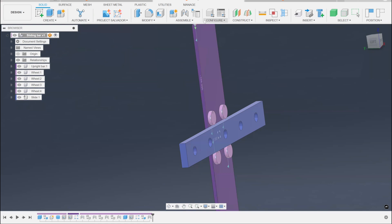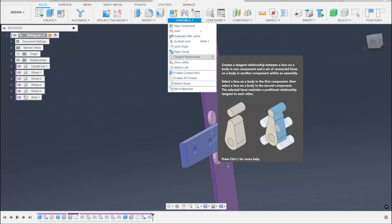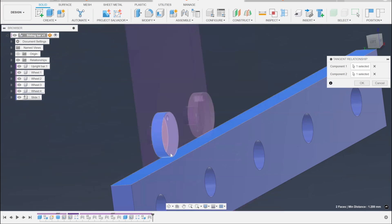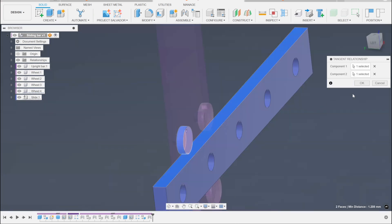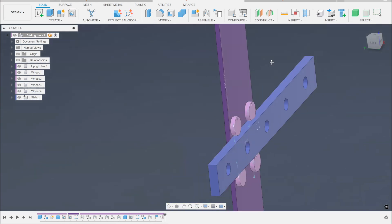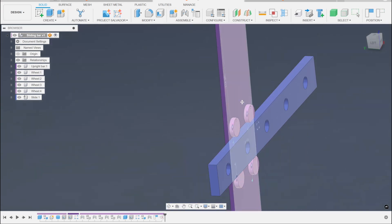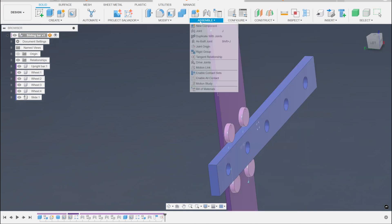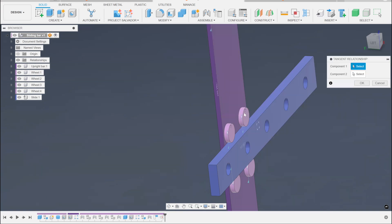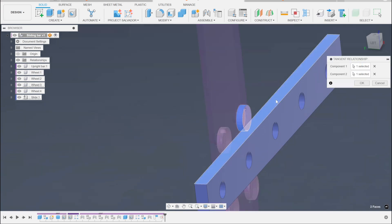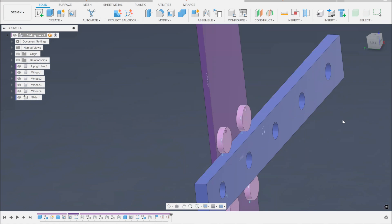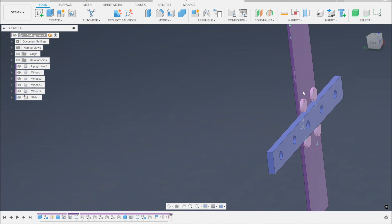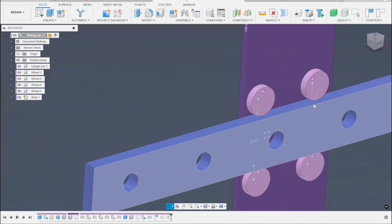The next thing to try is setting up a tangent relationship. Tangent relationships are pretty powerful — if that is tangentially related to that, it slides around but also rotates. Let's try one more tangent relationship, and now those two things are tangent. Tangent is great for anything that is round and follows another surface.